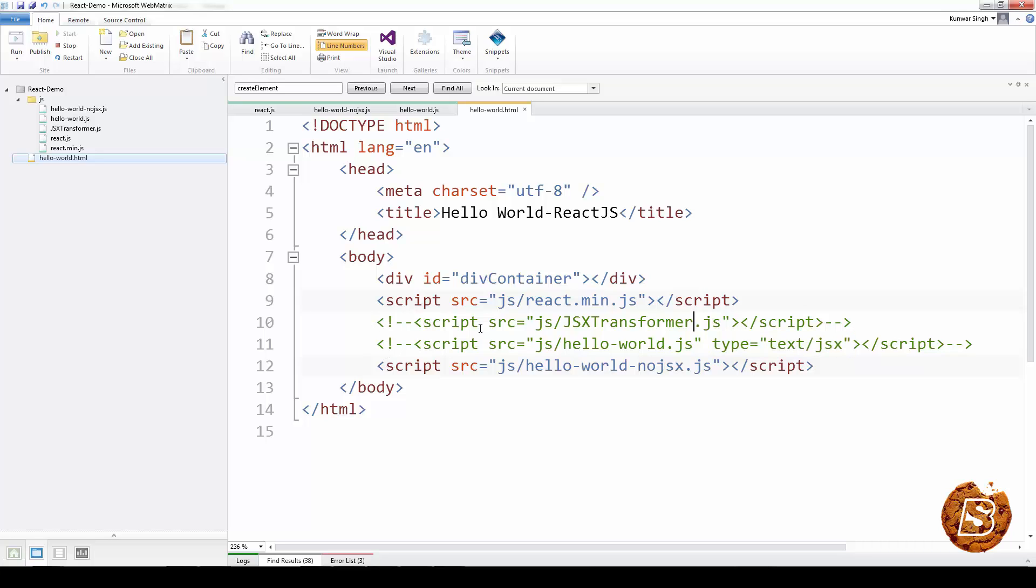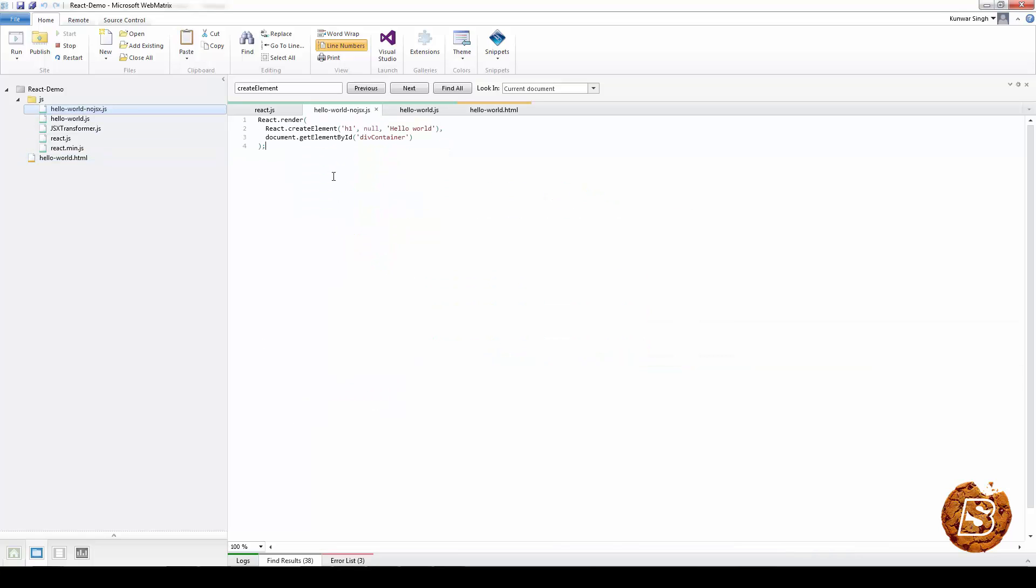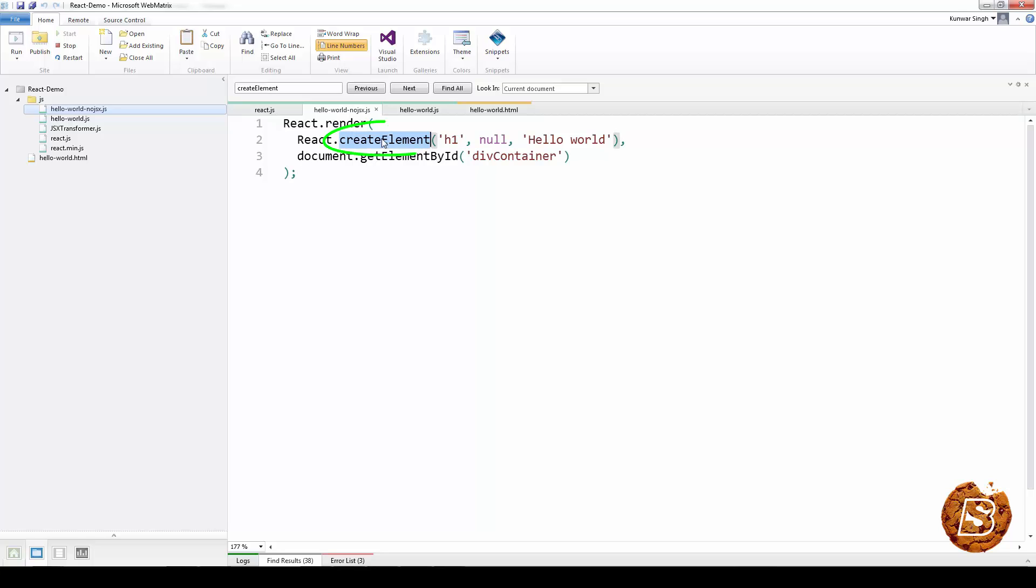With no jsx, we are making use of the same render method of react library. But here, we are making use of the create element. This create element, if you take the unzipped version of React.js, here you can find type config and children.